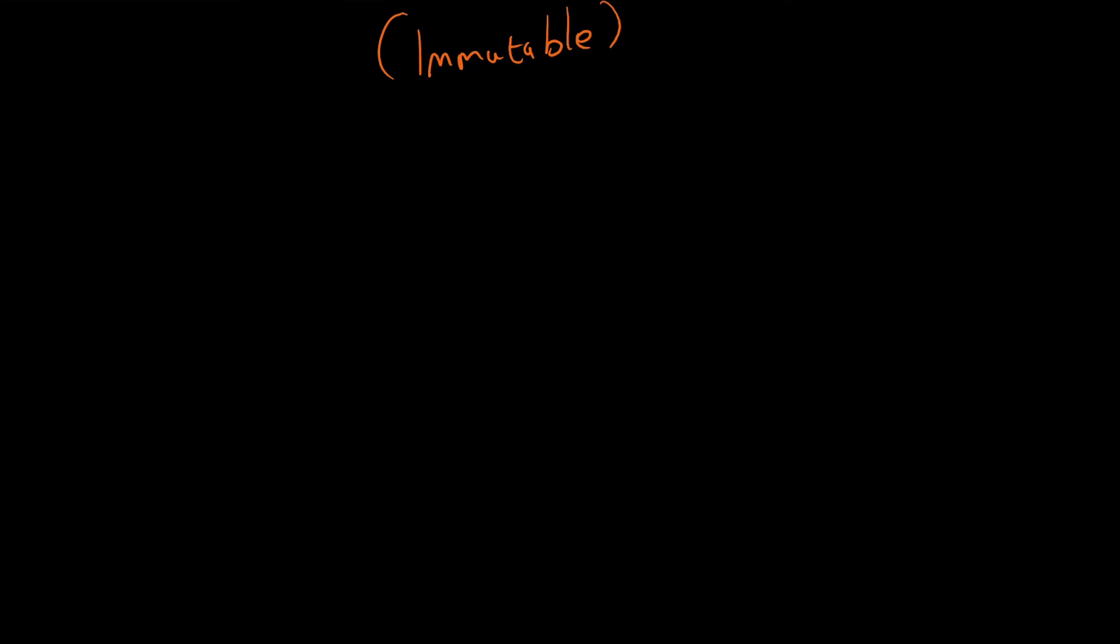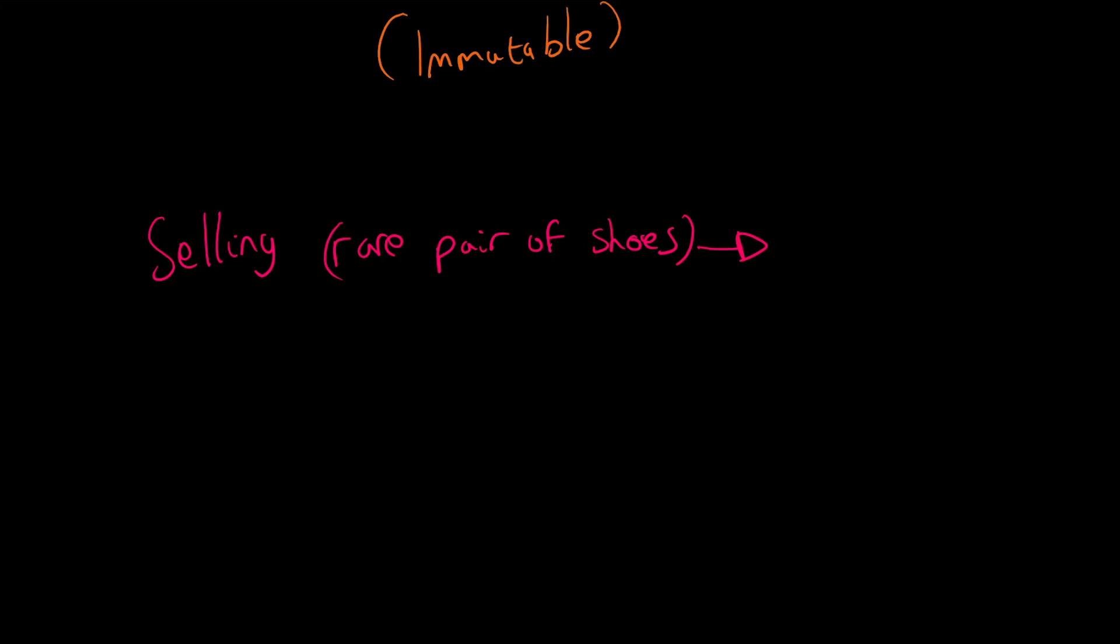For one example, imagine if I have a rare pair of shoes and it is very common for these shoes to be counterfeited because they are in high demand, hardly anyone has them, and they cost a lot of money and they're quite easy to counterfeit to a reasonable quality.